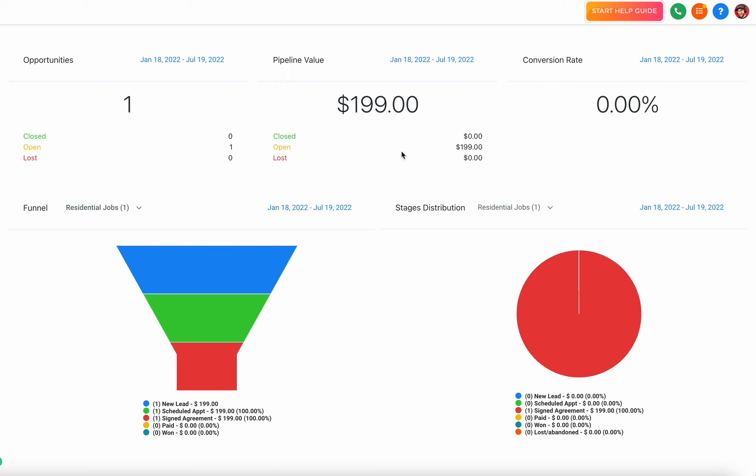You can see how much open pipeline value you have - do you have $10,000 that's still open that needs to be closed. You can also see how much you've closed during a certain time frame and how much you've lost. So if you close 5 out of 10 new leads, you can see what the value is of your lost opportunities.